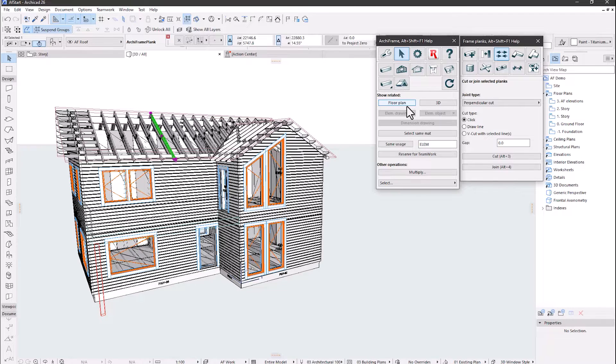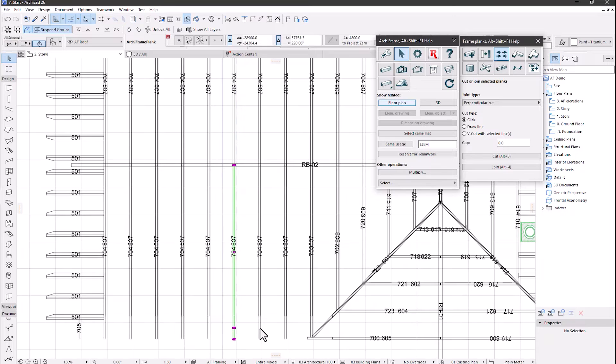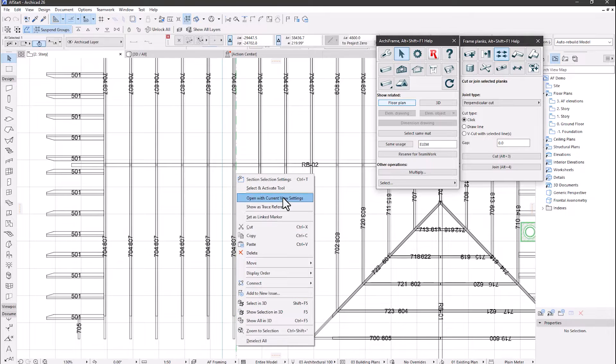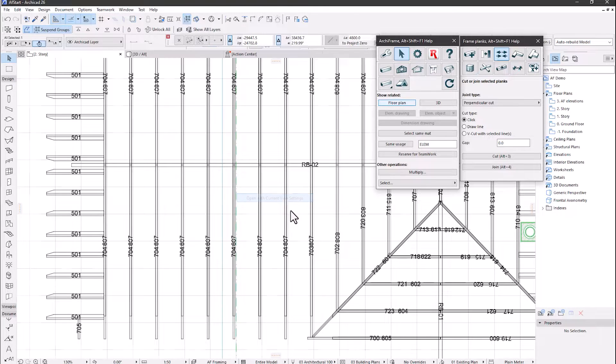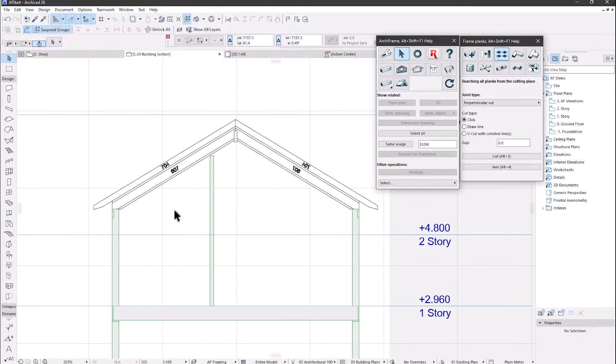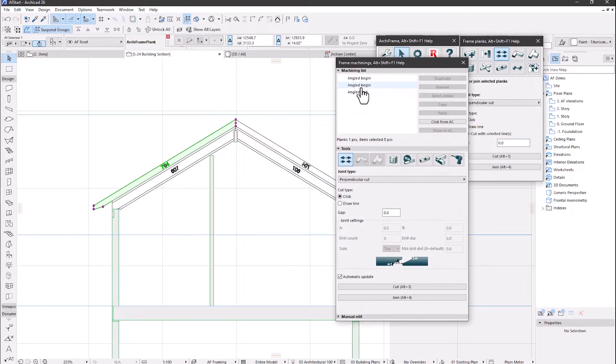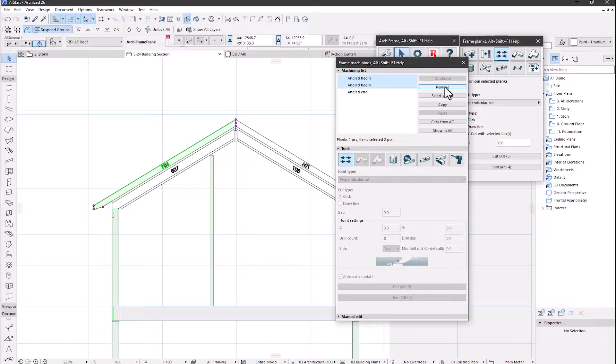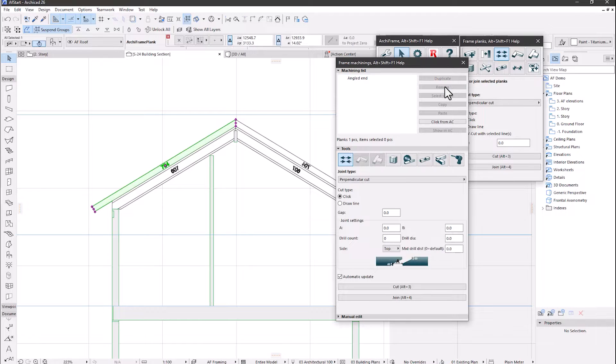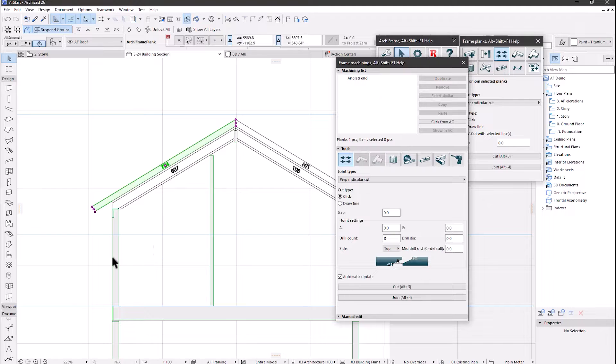Let's go to the floor plan of the selected rafter, and open a section where it is visible. Let's first start by removing the existing cuts at the beginning of the plank. And then, let's draw two lines showing how we want to cut the piece.